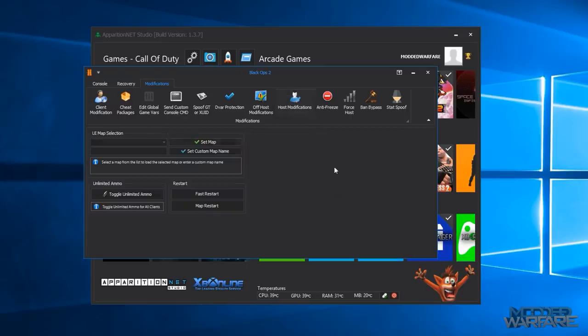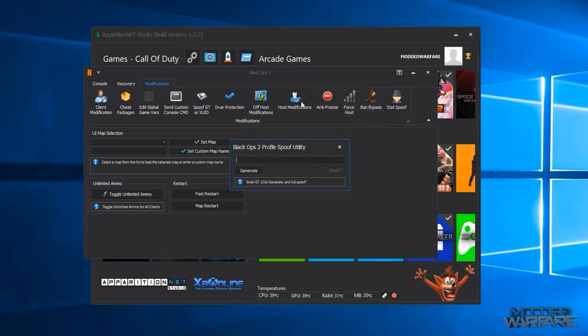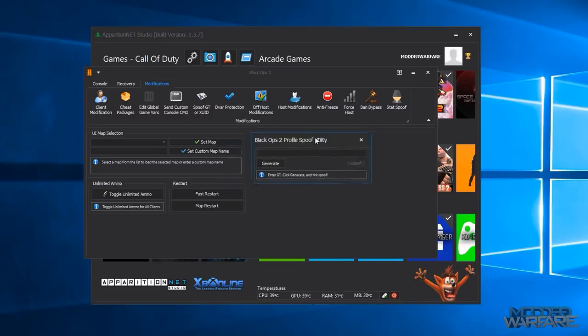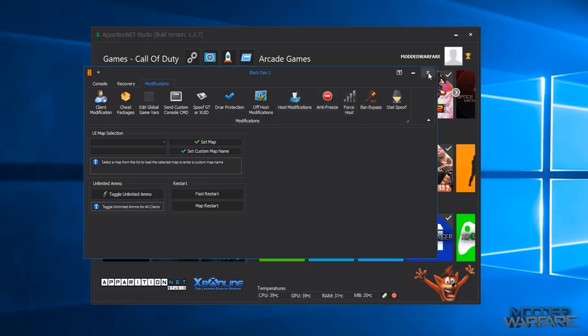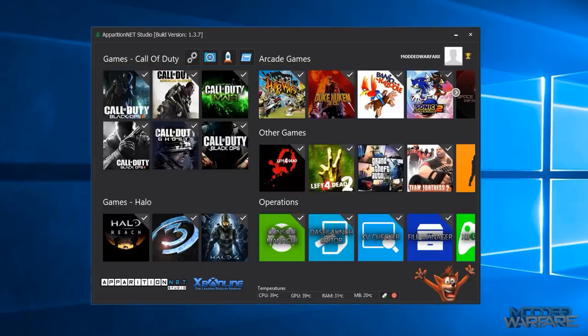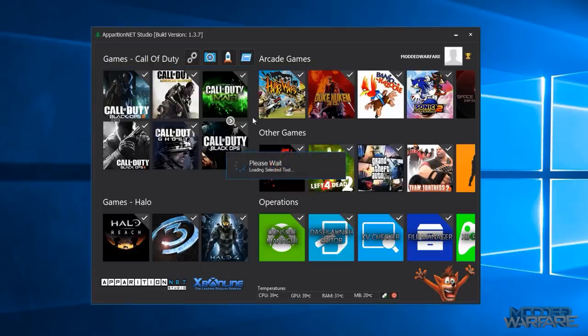Then you've got the XUID spoofers so you can spoof your whole profile to somebody else's with the XUID spoofer or you can just spoof the gamer tag only. And the gamer tag only does have all these other options as well. So RTE gamer tag, loop to message, multi-colored name, all that kind of stuff. So then you've got off host modifications which will work when you're not the host including end game off host. You've got host mods so some more mods for when you're the host. You've got force host, band bypass, stat spoof which is basically the remote recovery so that you can set somebody's stats without having to recover their account.